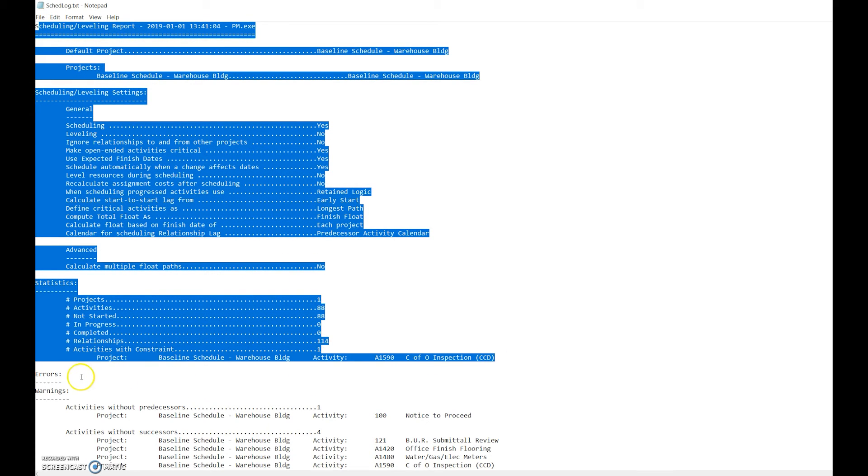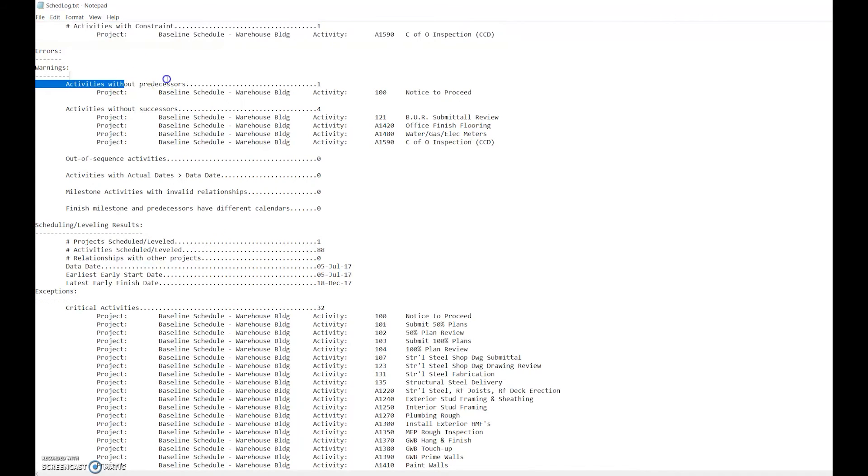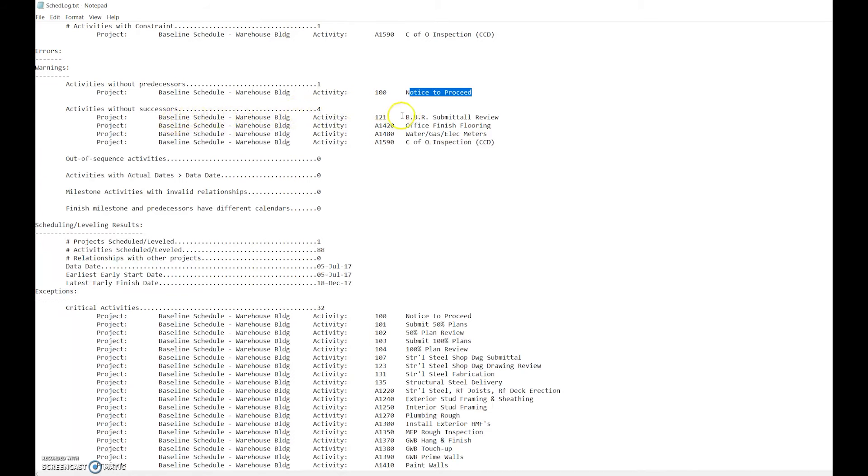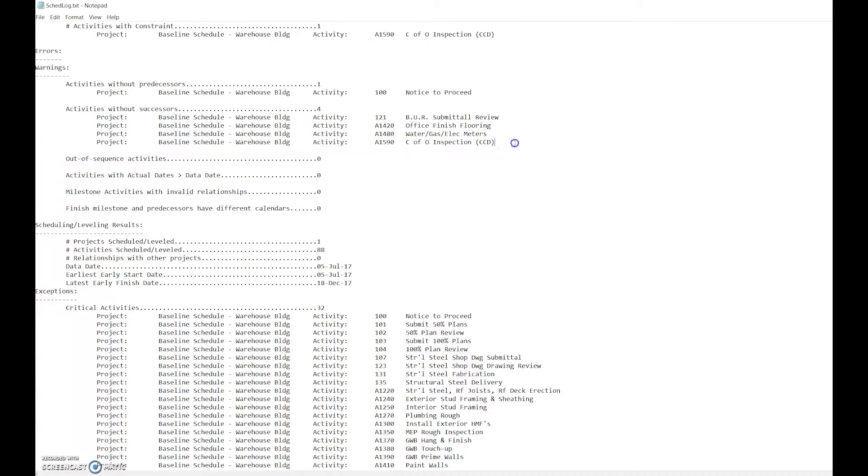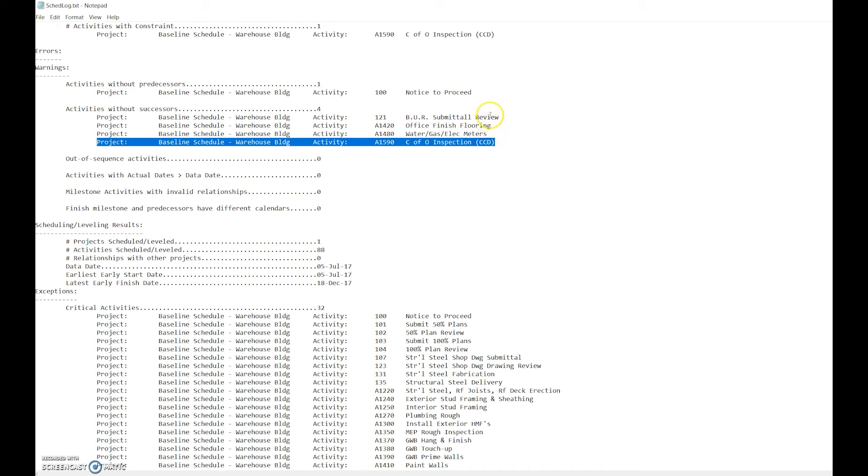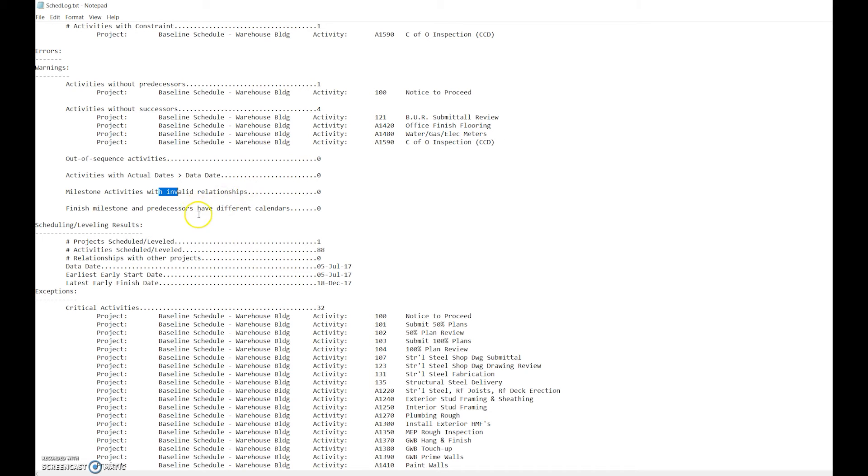This is just giving you a summary. This is what you need to pay attention to: the errors. When you go through the errors, it's going to say warning. This doesn't mean it's wrong, it means there are just some issues. Activity without a predecessor: we have one, notice to proceed. That's okay because that's the first activity. Activities without successors: this is not okay because we have multiple different activities without successors. We should only have one. These other three are missing successors, so we need to go back in the software and fix that. Activities with actual dates: as a baseline schedule, we should have no actual dates whatsoever.